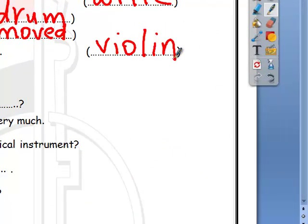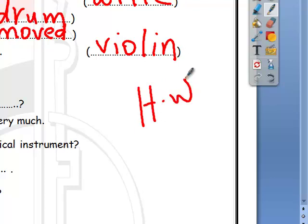The rest of the exercises will be your homework. Thank you for following me. Goodbye, see you soon.